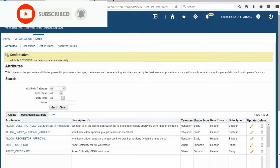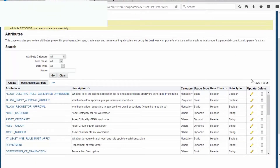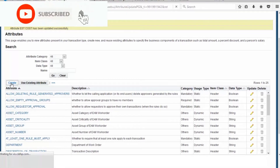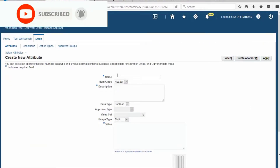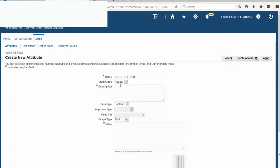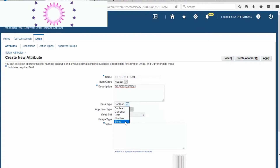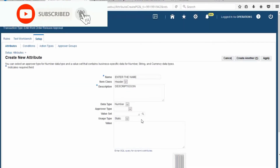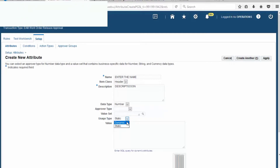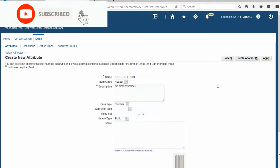We can create a new attribute by clicking the Create button. Define the attribute name and description, then choose the data type — for example, Number. The usage type is Dynamic or Static. If you choose Dynamic, you have to define the value query. If you choose Static, you don't have to define the query.